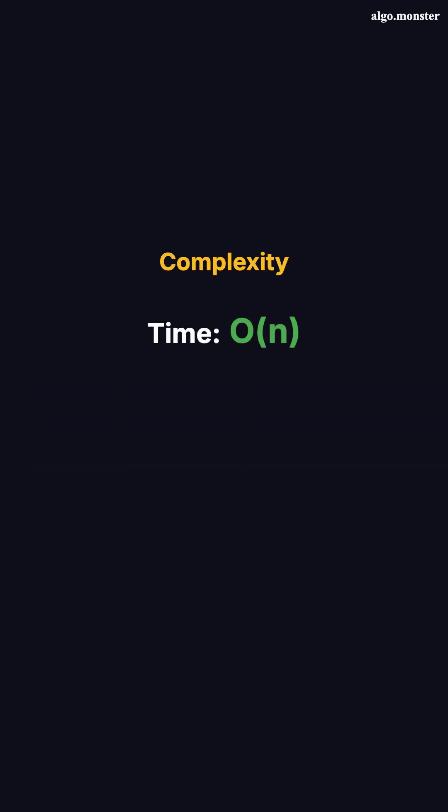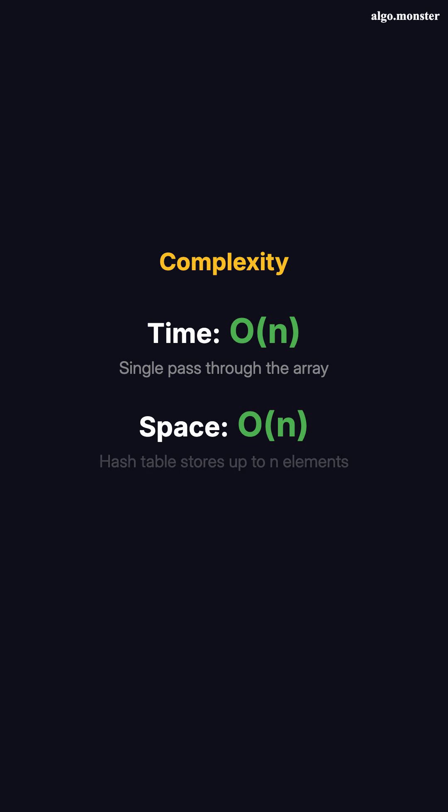Time complexity is O of n. We scan through the array once. Each hash table lookup and insertion is O of 1 on average. Space complexity is O of n. In the worst case, we store almost all numbers before finding the pair. One pass through the array, checking complements as we go. That's Two Sum.